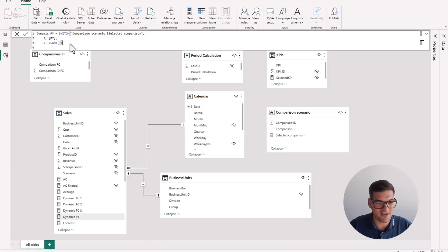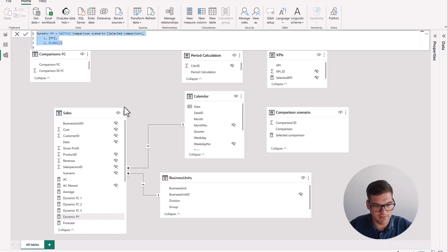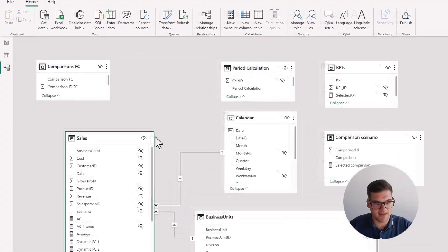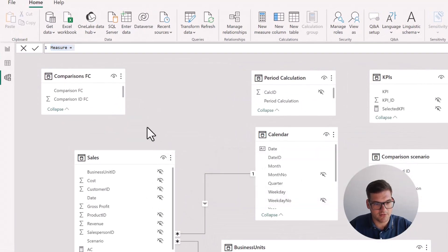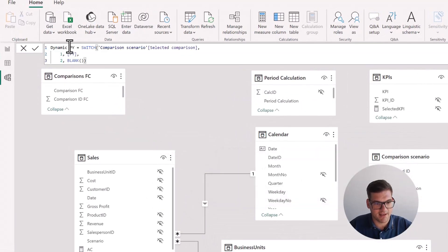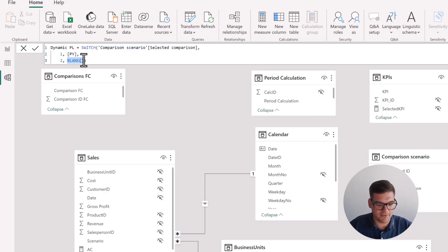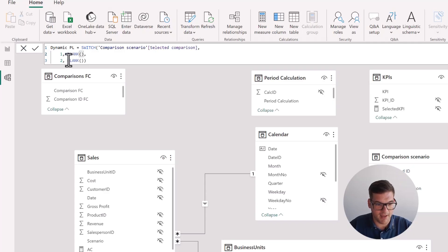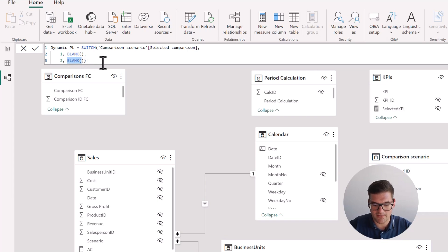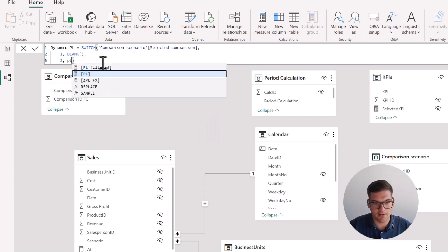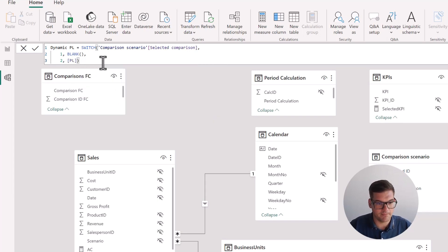So now we have to do another one and I'll just copy this one again, create a new measure, paste it, and we'll just write dynamic plan. And for dynamic plan, what we have to do is if it's one, we have to return blank. And if it's two, we have to return our measure for plan.